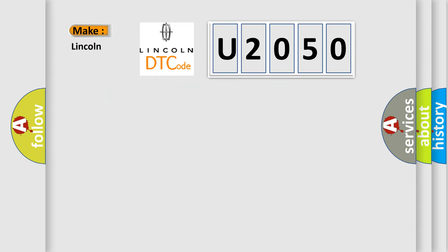So, what does the diagnostic trouble code U2050 interpret specifically, Lincoln car manufacturers?